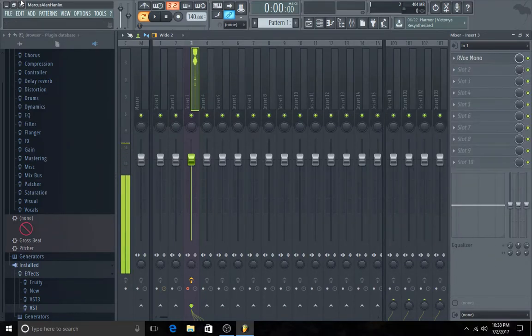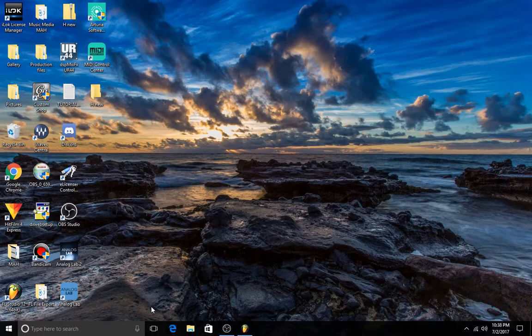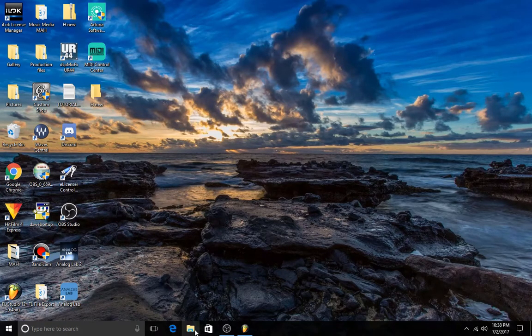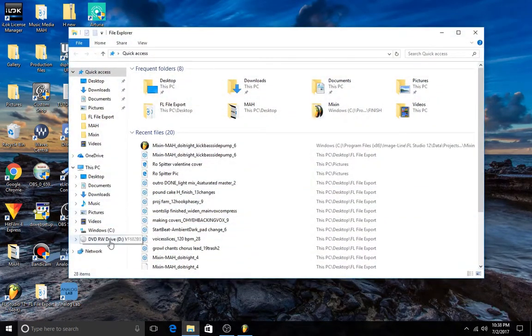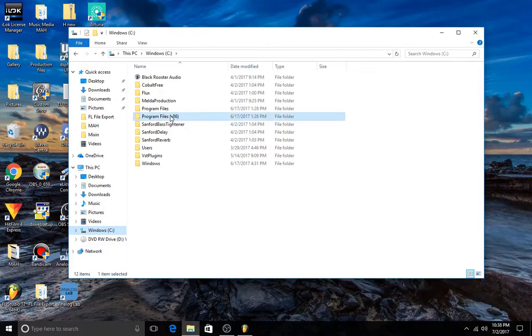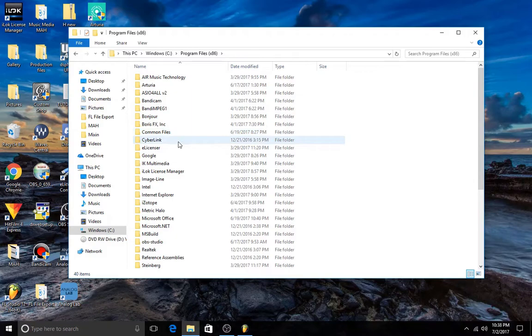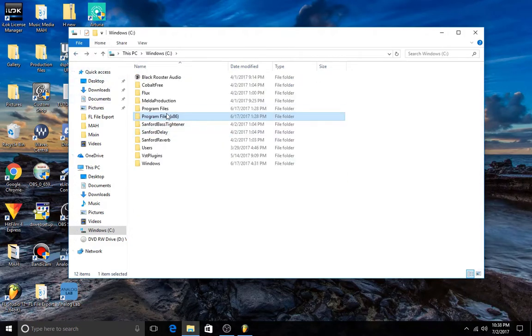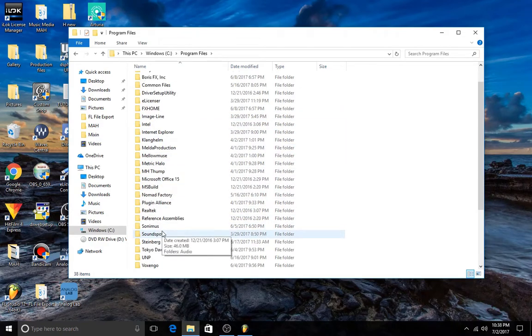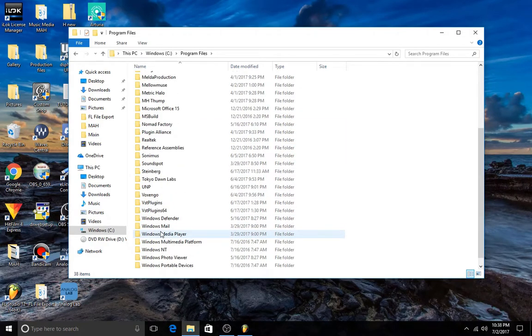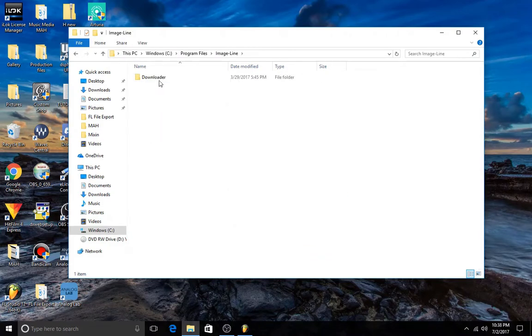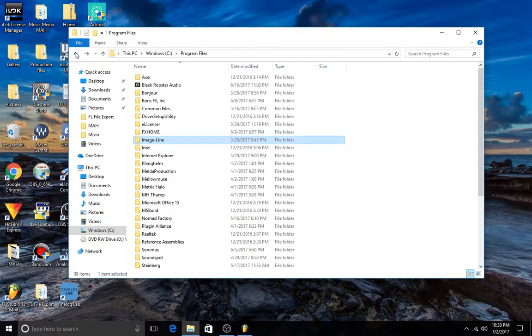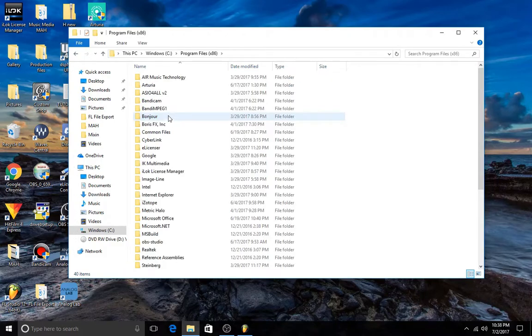So how you're going to do this is you're going to actually go into your computer files. Usually, if you're running Windows, it's going to be in Program Files x86 usually. And if it's not in the other, if you get to it and it ends up looking like this, and you're going to click on the Program Files, find ImageLine, and if it looks like that, then that's the wrong one. So go into the other one.